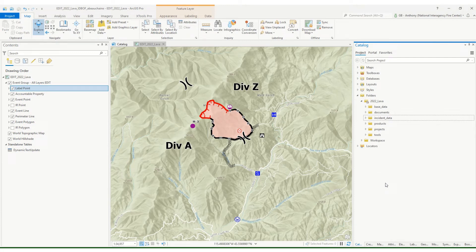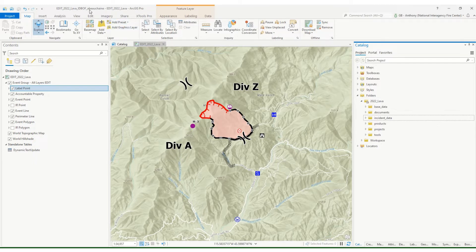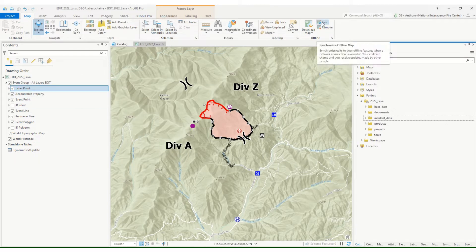Hey everyone, just wanted to do a quick demo on how to convert your offline copy or mobile geodatabase to a file geodatabase and then also update your master incident geodatabase. I have a mock fire set up here in the training service. I'm in my edit map within my edit project and using the training service I've already synced up my edits after they were complete.